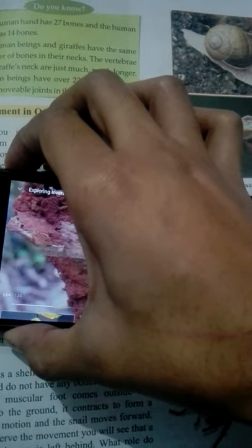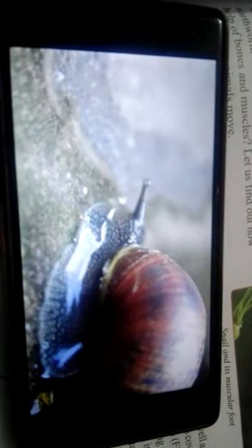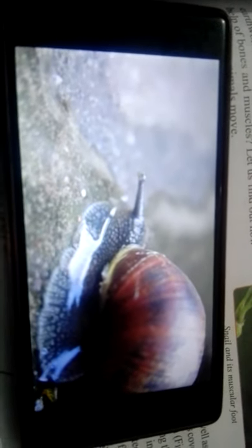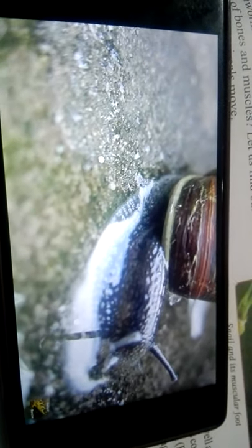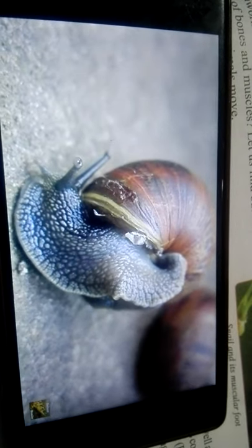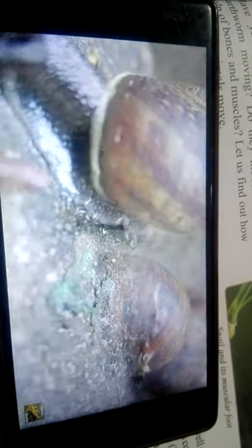Snails have a highly muscular foot that is adapted for traveling over hard surfaces. Land snails move by gliding along their muscular foot through successive waves of muscular contraction that move from their tail to their head. These waves of contraction can be clearly seen when a land snail is crawling on a transparent surface such as a window.